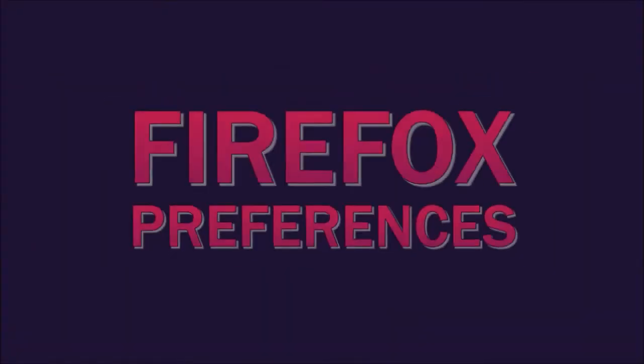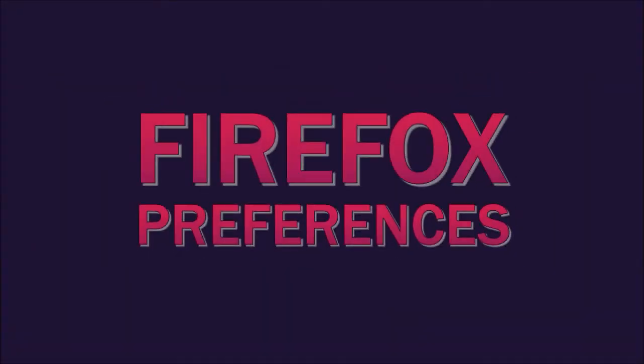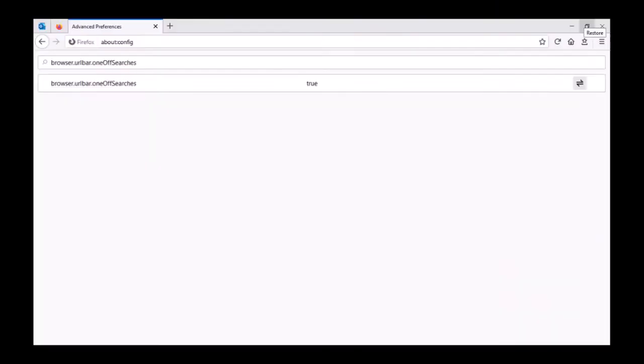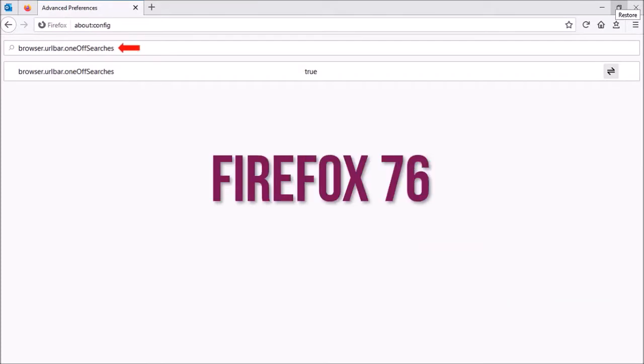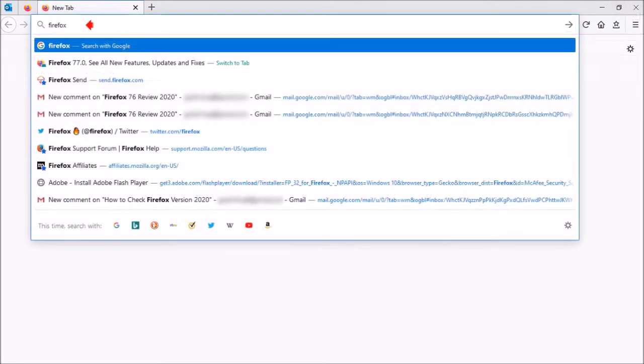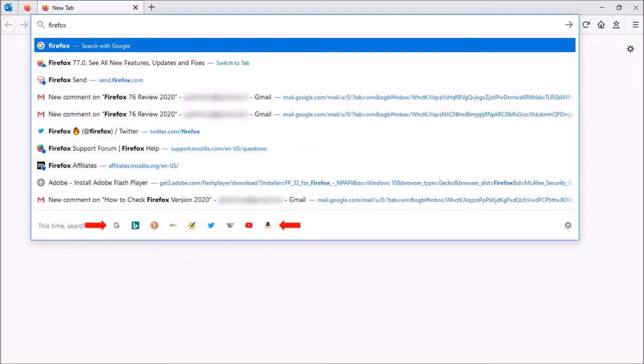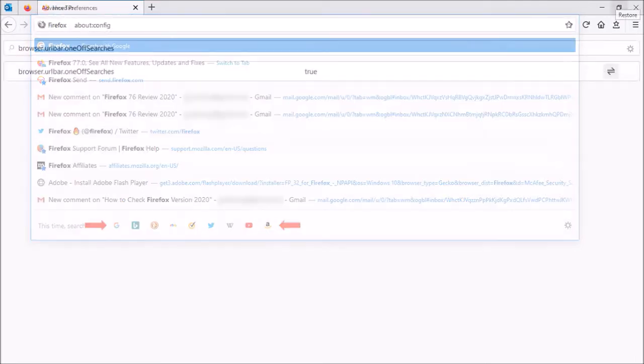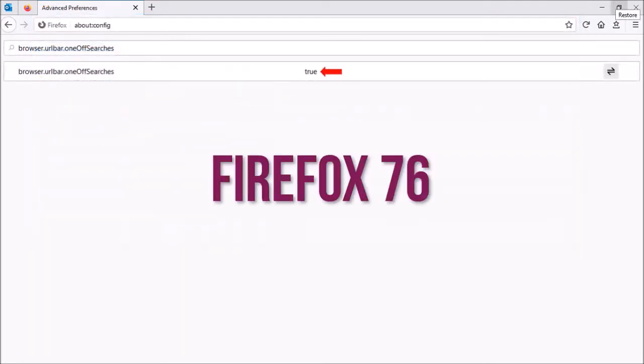Next up, Firefox preferences. The preference for one-click searches has been removed. When you search in Firefox using the address bar, it displays icons of enabled search engines for one-click searches. Users who do not require this functionality could use this Firefox preference which has now been removed.